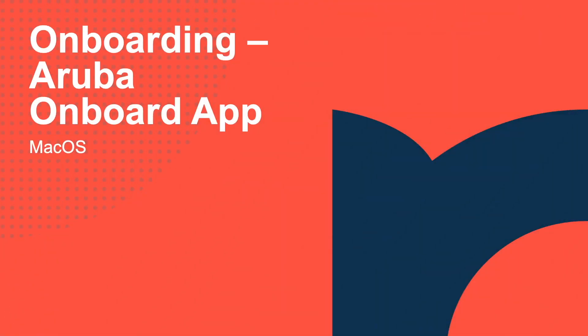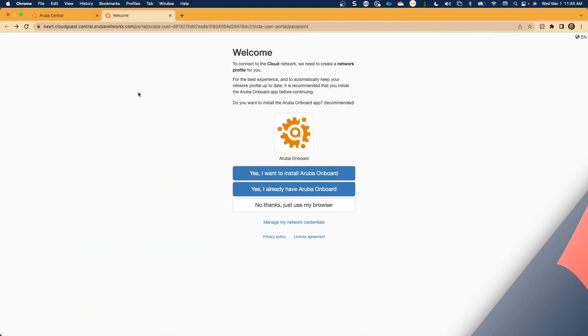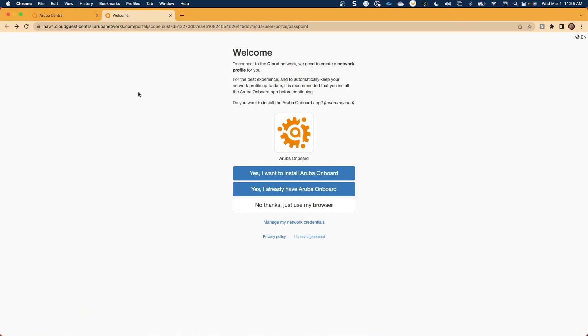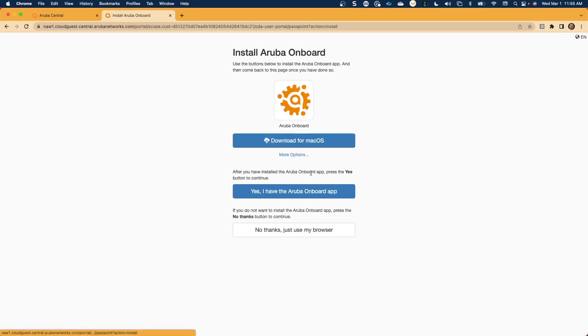Once this profile has been installed, you are now ready to connect to a CloudAuth-enabled wireless or wired network in your Aruba infrastructure. Now that we've showed you how to utilize the web browser-based onboarding, let's take a look at onboarding via the Aruba Onboard app for a macOS device. Now that we've opened the Cloud Onboarding URL in our browser, let's begin by installing the Aruba Onboarding application by clicking yes, I want to install Aruba Onboard.